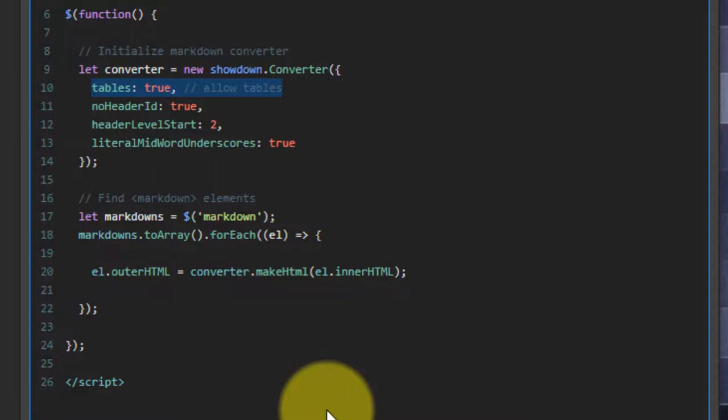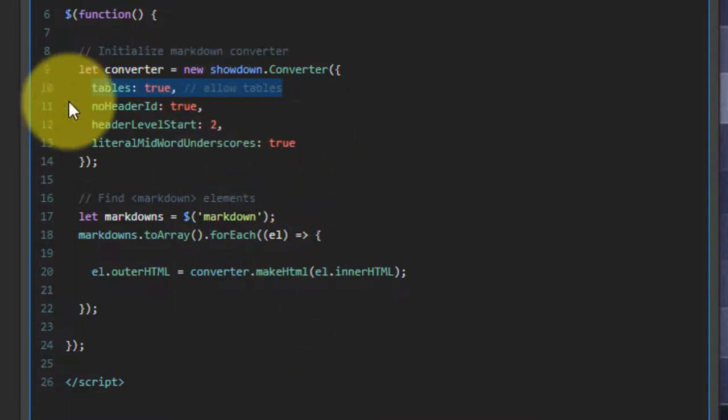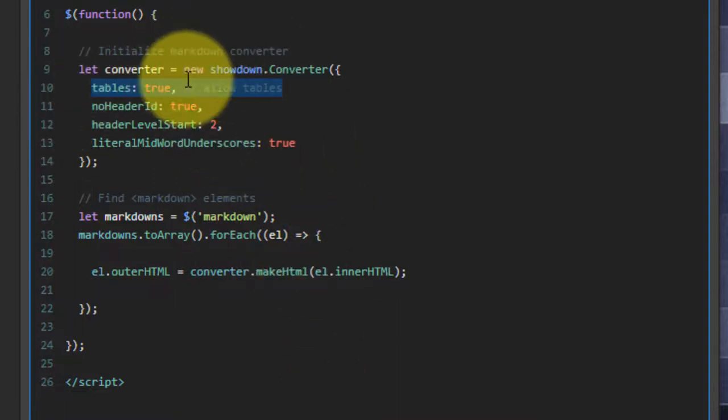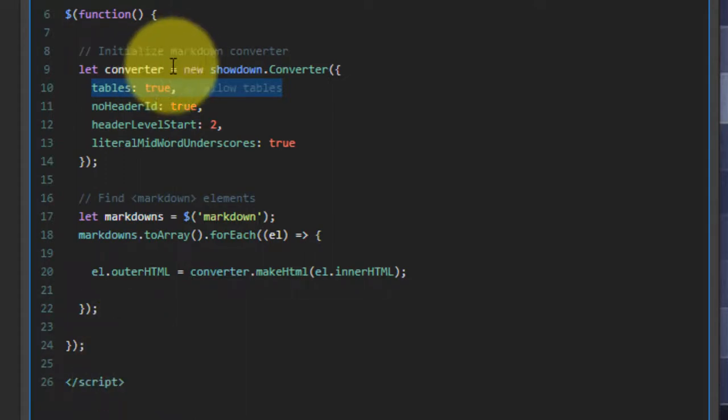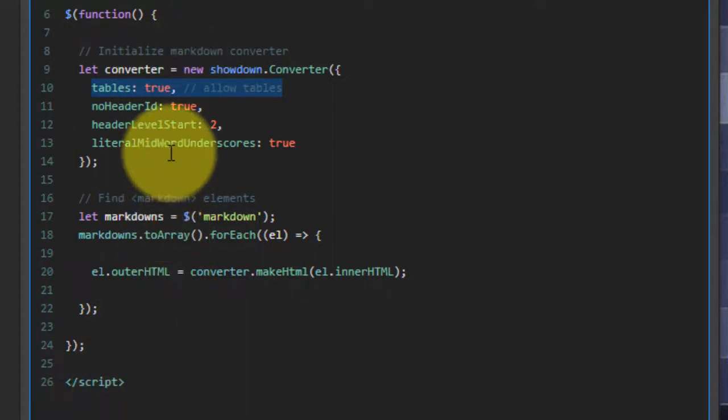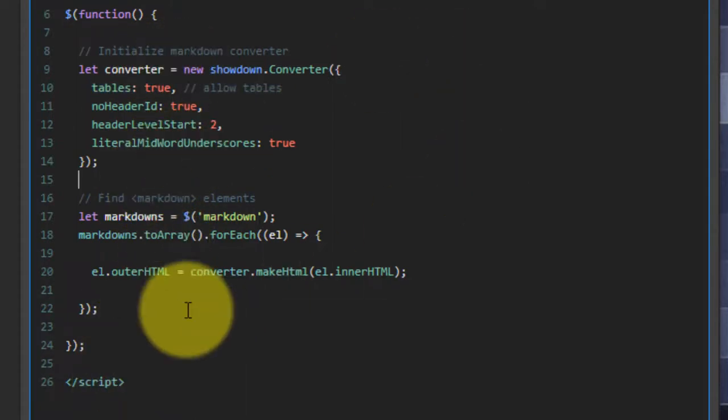And in order for that to happen, I need to say tables: true, and of course, the comma as a configuration setting. That's the only change that I've made. Everything else has been pretty much default.